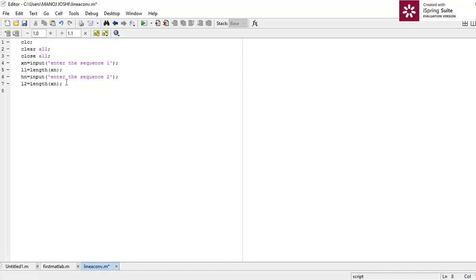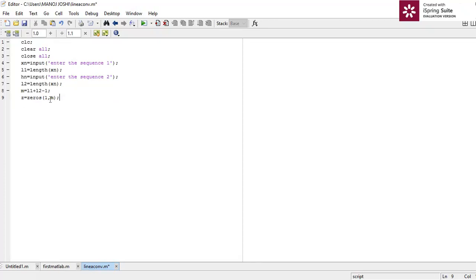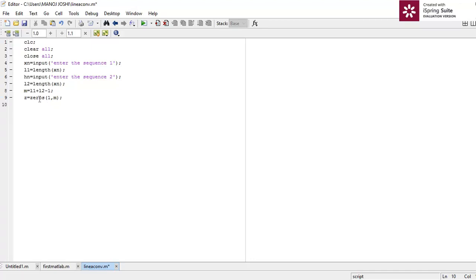We know that in linear convolution the output has n plus m minus 1 samples, so we write m equal to l1 plus l2 minus 1. This is the number of samples in the output signal. We represent the linearly convolved output using a third variable z, initialized as z equal to zeros(1, m) — a one-row, m-column matrix with all values zero.